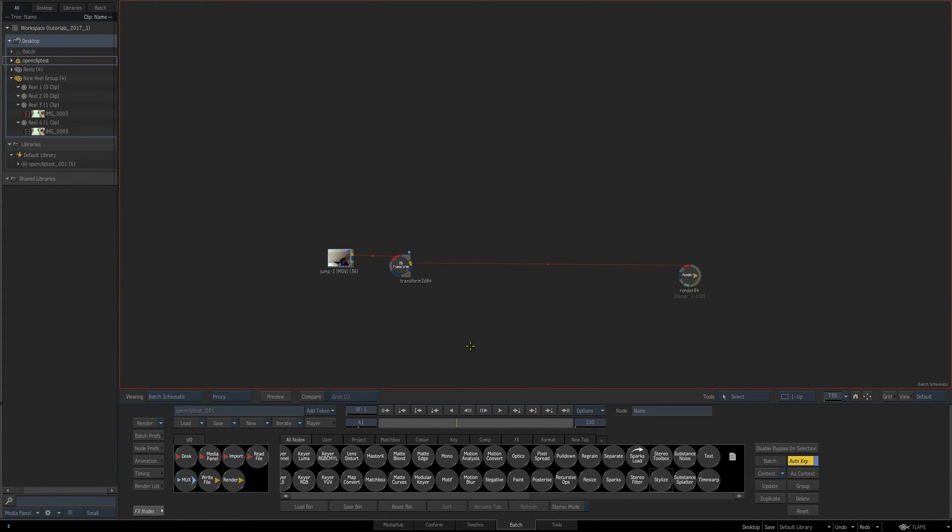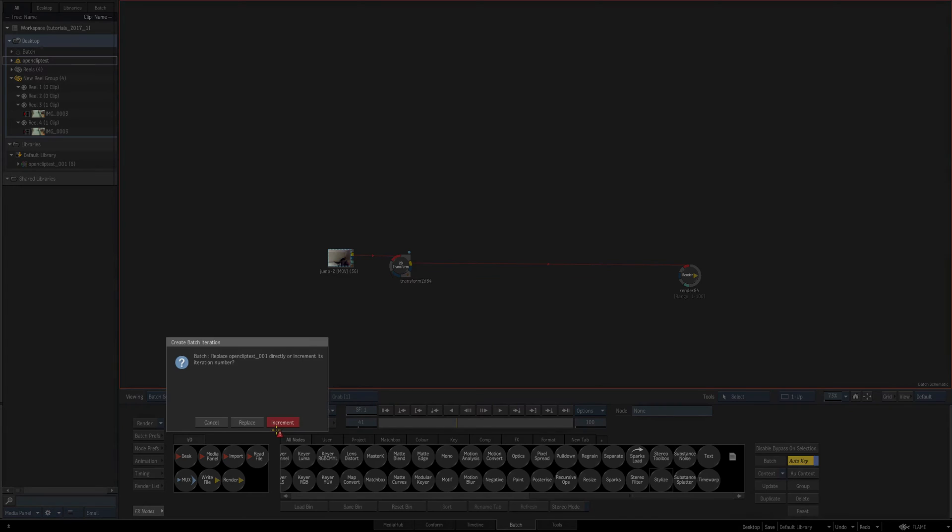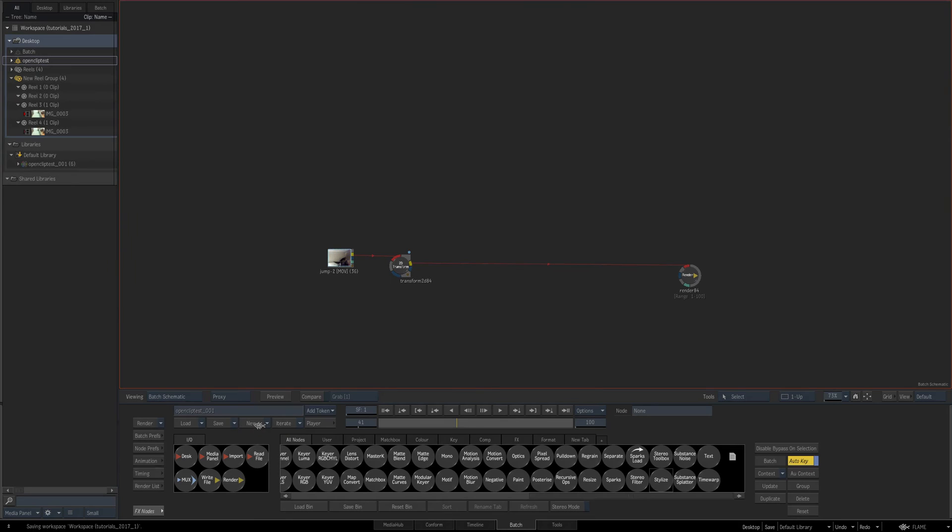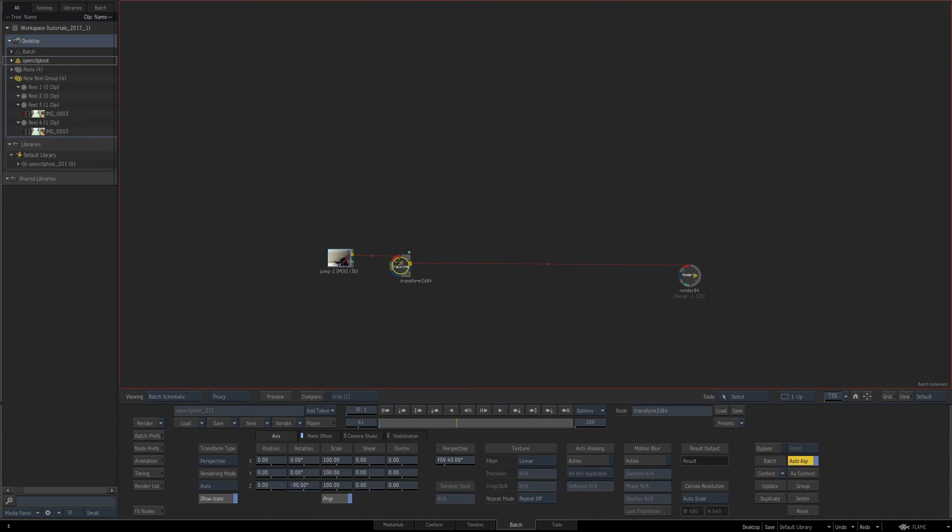Now the other way this works is with save. Right now I'm in iteration number one, and if I do iterate and then increment, you see I'm in iteration number two now.